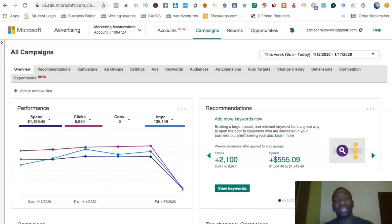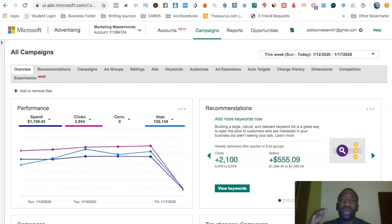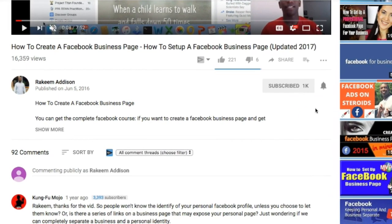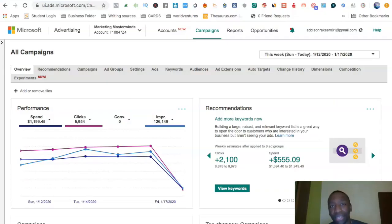If you haven't subscribed to the channel yet, go ahead and smash that subscribe button and tick that bell icon if you want more videos just like this one.